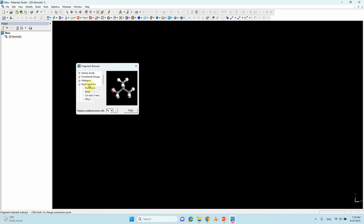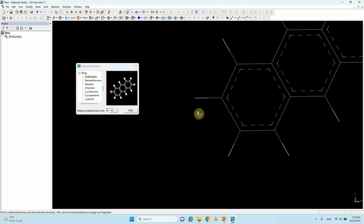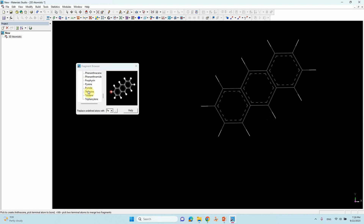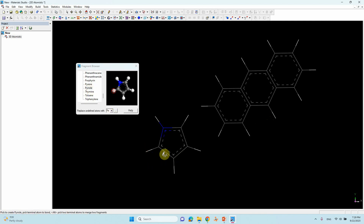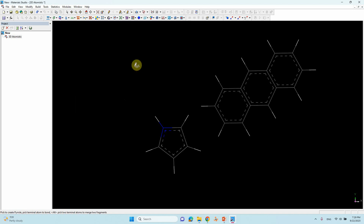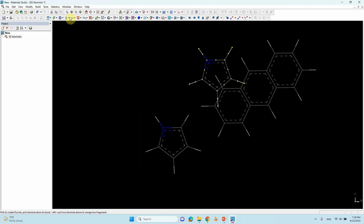In the fragment browser you can see different kinds of fragments. If you want rings — for example a benzene ring — just click it and the benzene ring will appear. If you want a pyrrole ring, just click the pyrrole ring and it will appear. Likewise, whatever ring you want, you can use the fragment browser to build it. Or you can also build it yourself — I will tell you that later. Just close the fragment browser and select the arrow tool.